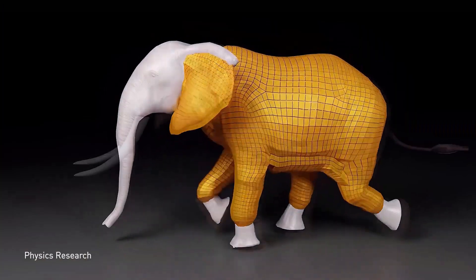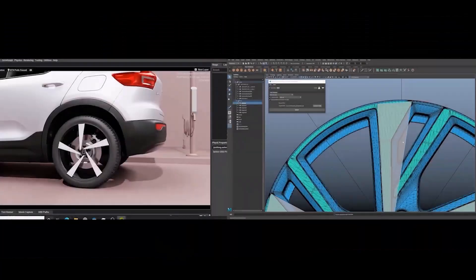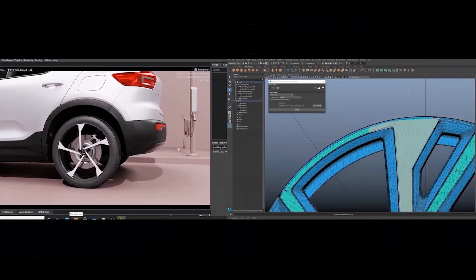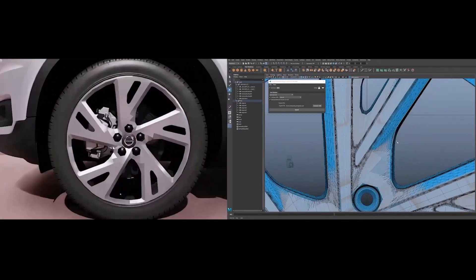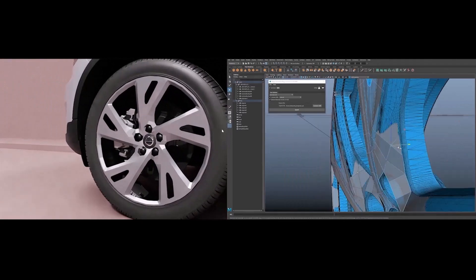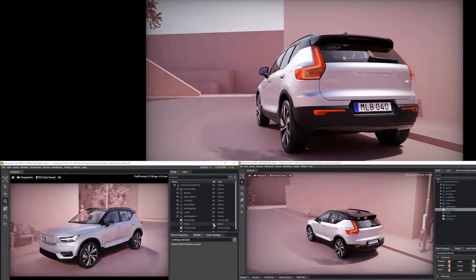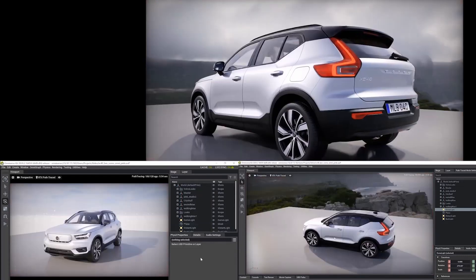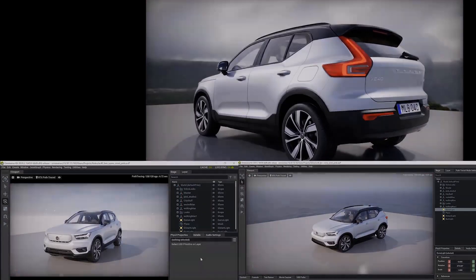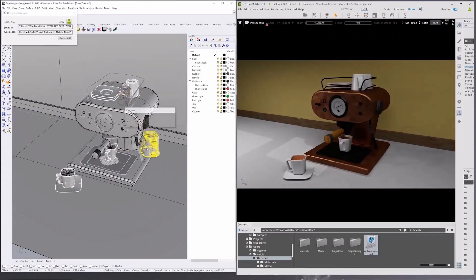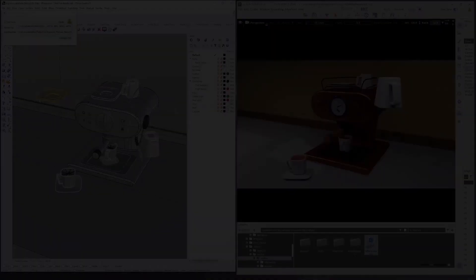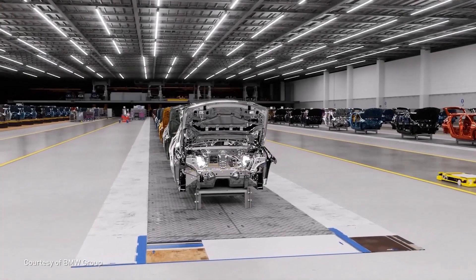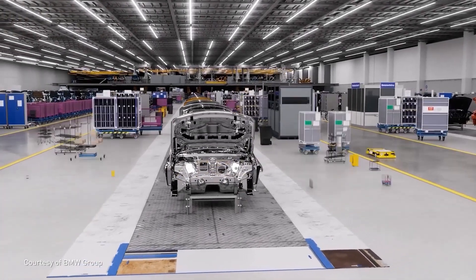One might wonder, how does OpenUSD unify 3D tools? The strength of OpenUSD lies in its ability to function as a universal framework, enabling seamless collaboration and data interchange between different DCC tools. This allows artists, designers, engineers and so on to work on the same project using different tools without worrying about compatibility issues when transferring an asset, as no other file format offers this functionality.